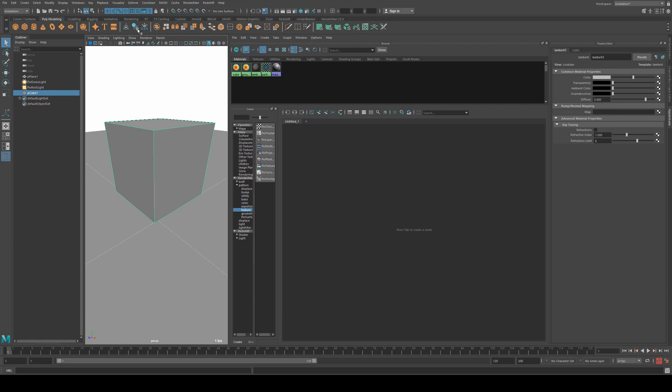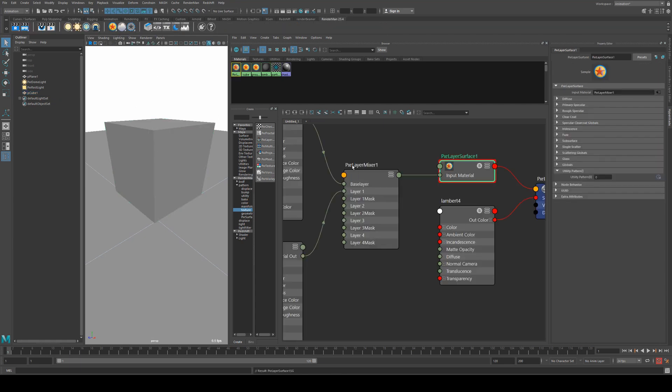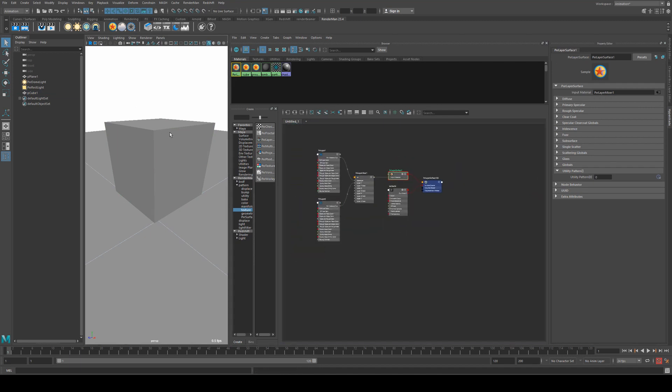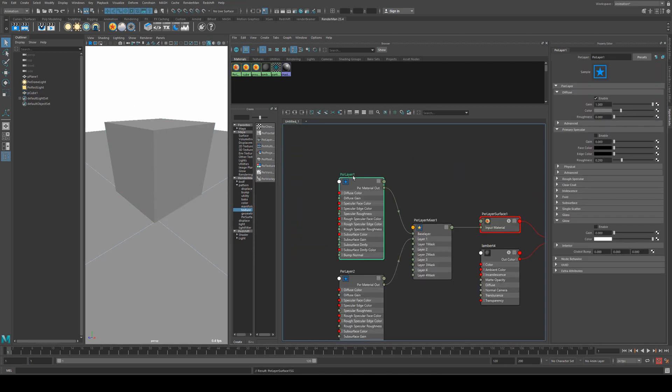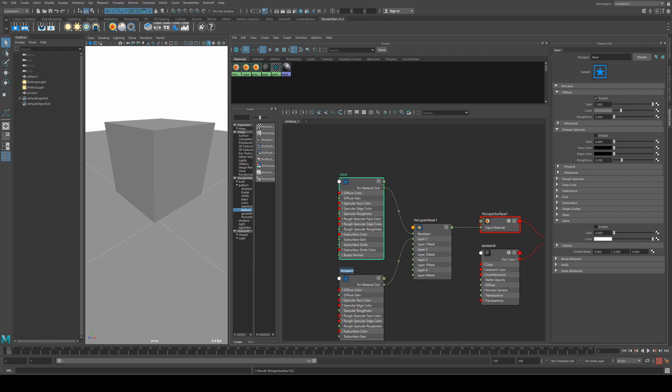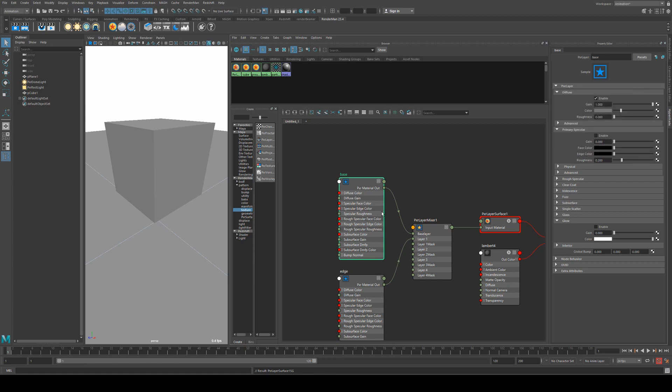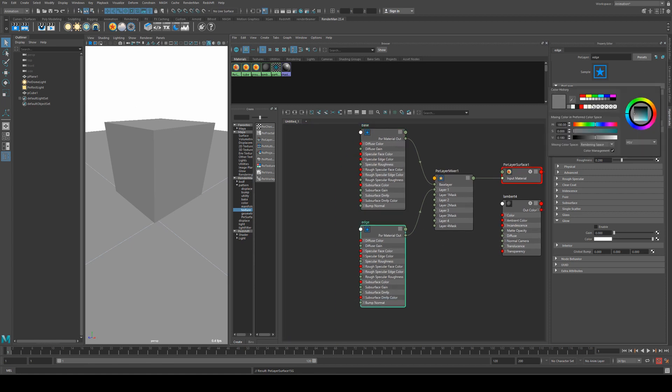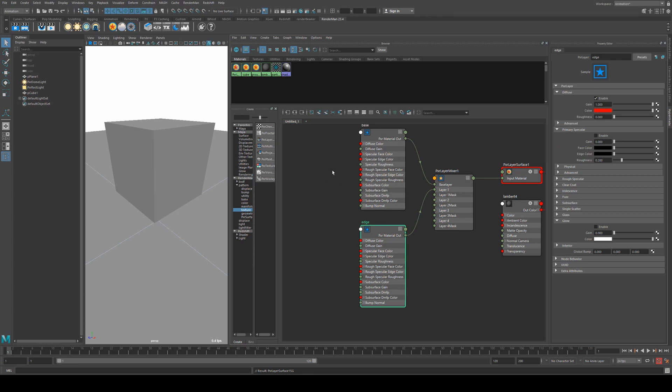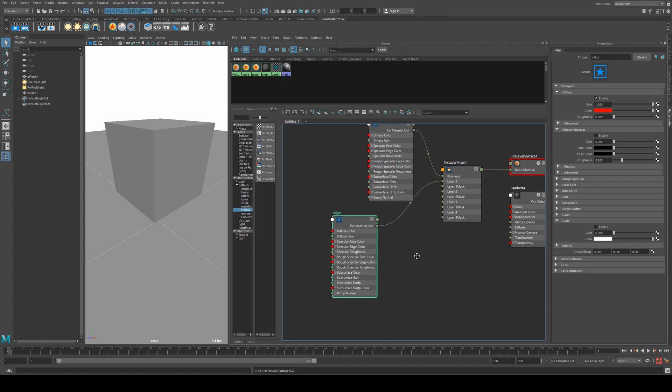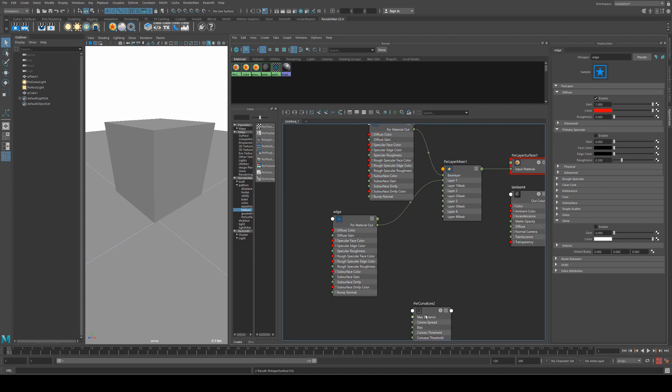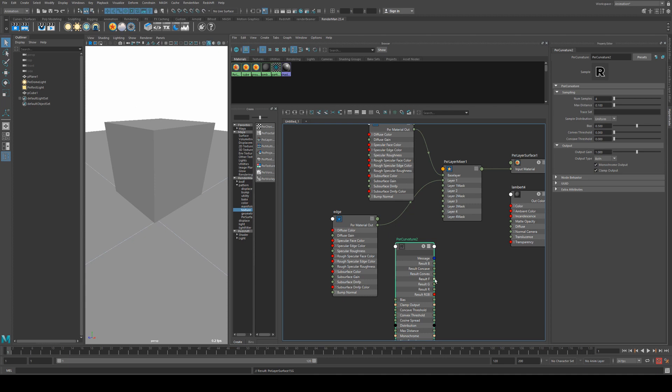Another thing we can do is use it to create masks. So if we select our cube and create a Pixar layered surface, we have our base layer here, which I'm going to call base, and then we're going to have this one as the edge. The base layer I'm going to keep as a gray color, but our edge color I'm going to make red. And to mask it off so the edge color is only red, we're going to use a curvature node and run the result F into the layer one mask.